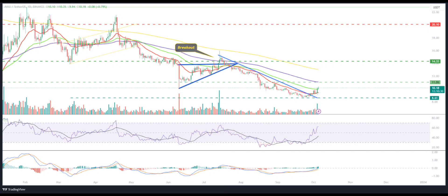Technical levels — Support levels: $8 and $5. Resistance levels: $12 and $15.